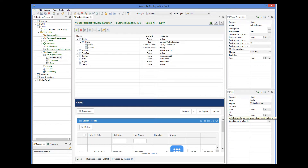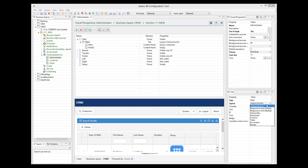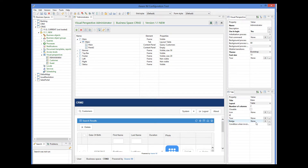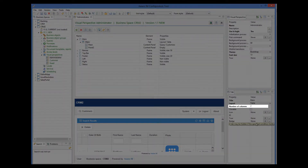Some layouts add certain specific properties to the list of properties of a tab or a content panel. For example, for a table layout, we can specify the number of columns of the table.